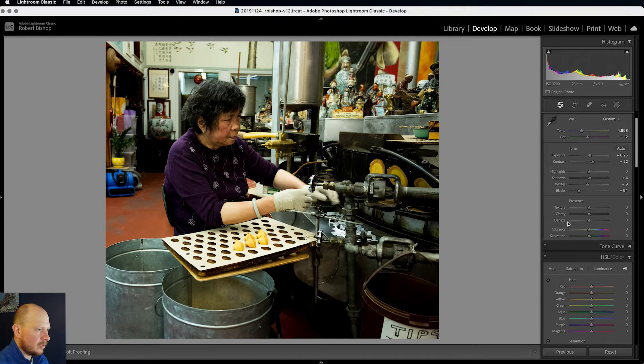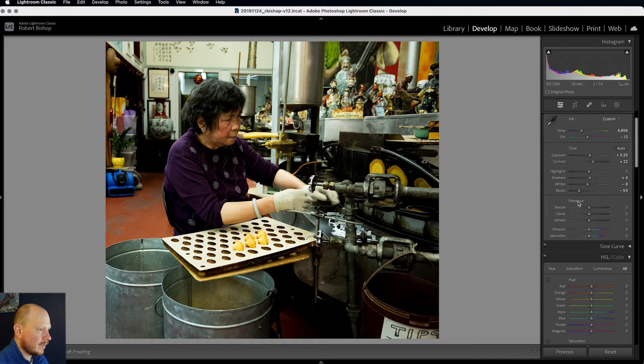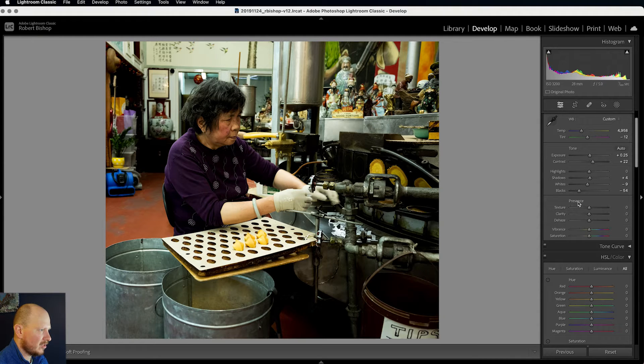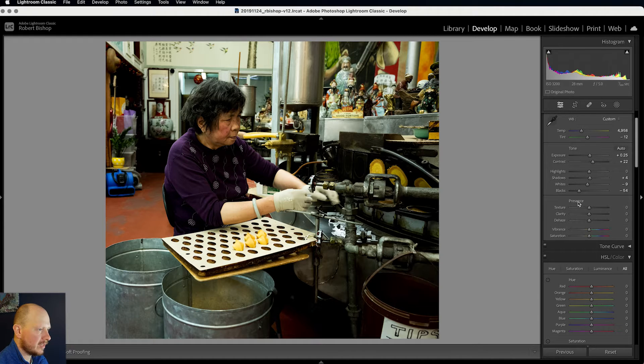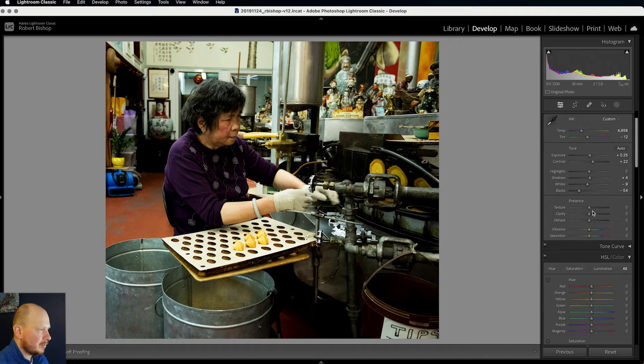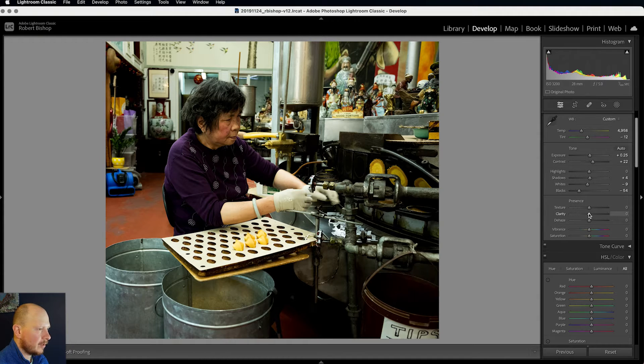So next up we've got the presence sliders. So a lot of the time with a digital image you might want to bring these up, sharpen it, bring more clarity and texture into your image.